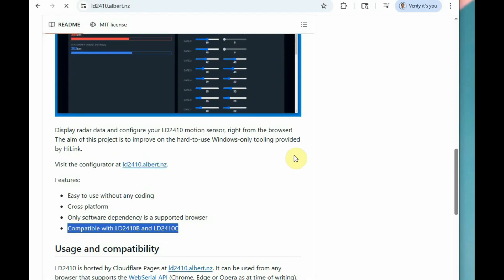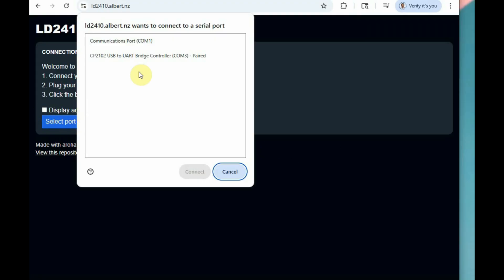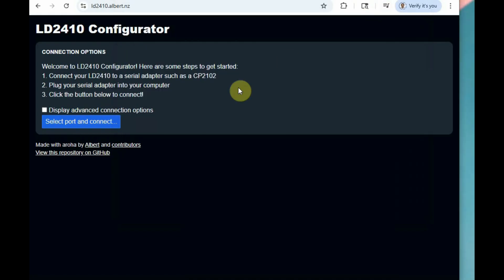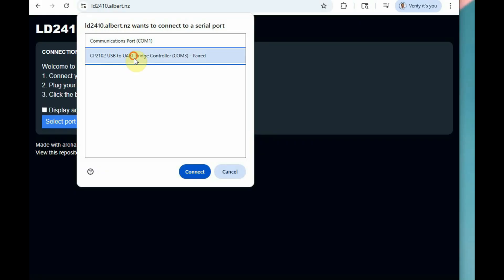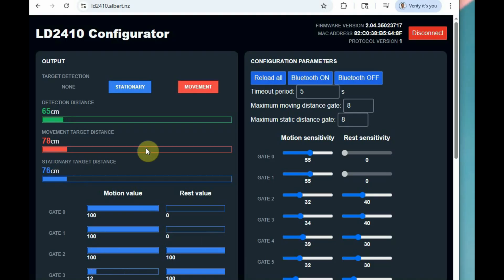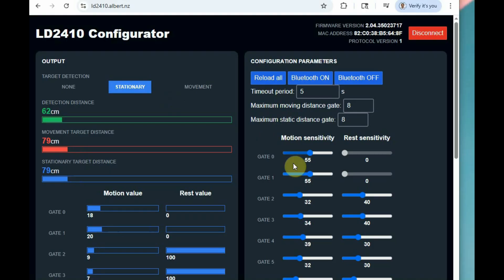Go to the browser link and click the blue 'Select Port' button. The advanced version allows you to select the baud rate. Once the USB to TTL is connected, the port is allotted and will be automatically selected when you click the blue button.